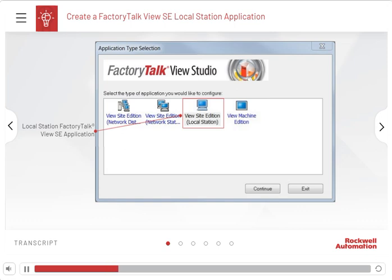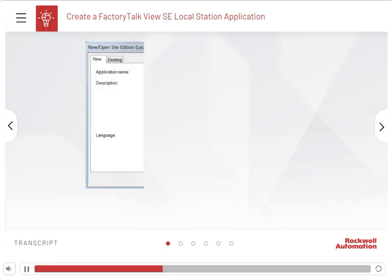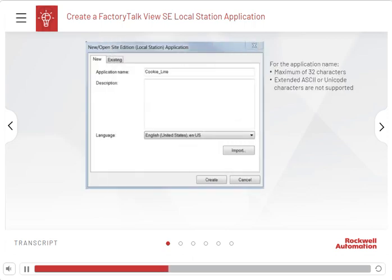Once you have selected the application type and clicked Continue, the New Open Site Edition Application dialog box opens. An application name can have a maximum of 32 characters.